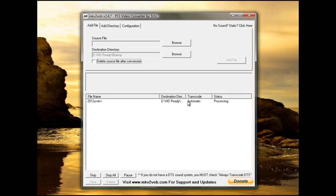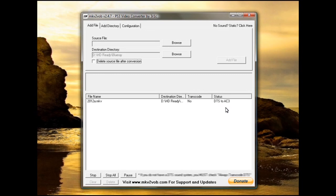As you can see, Transcode is set to automatic and it says no because the video is playable already on the PlayStation 3. The audio is DTS, so it's going to convert the audio from DTS to AC3.